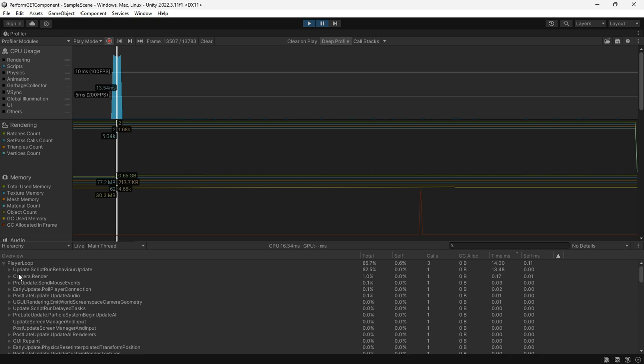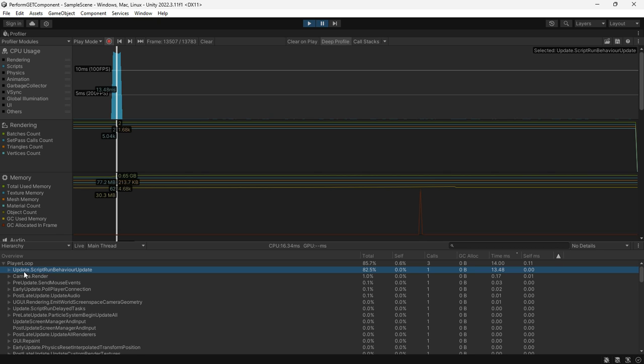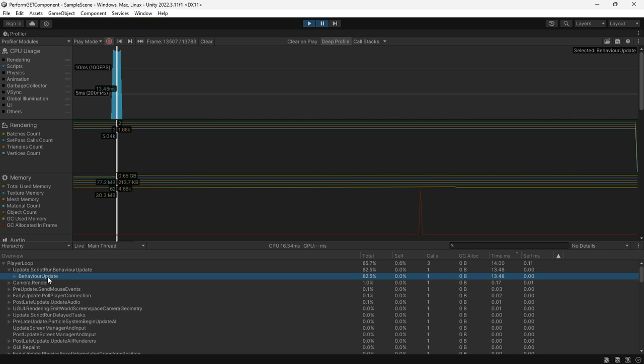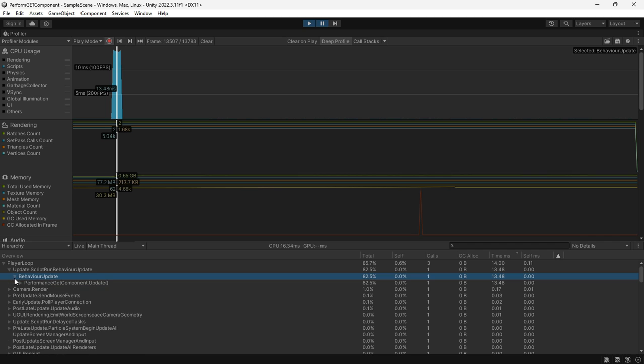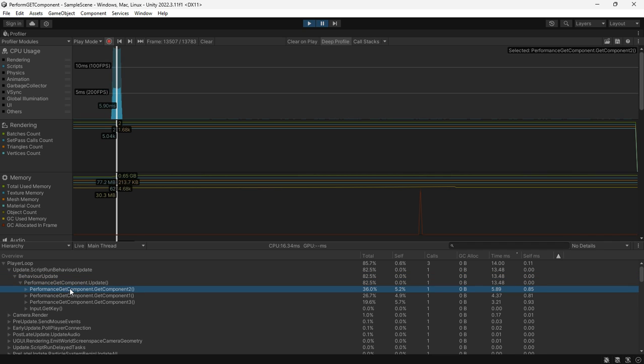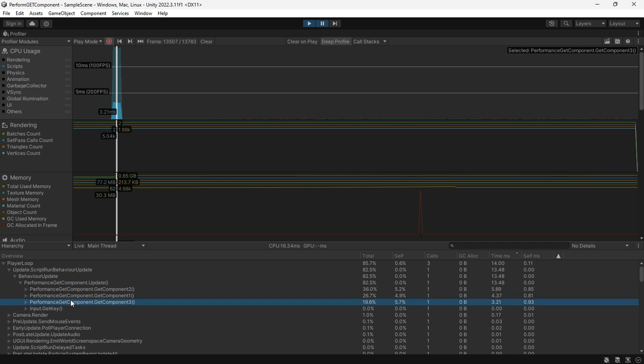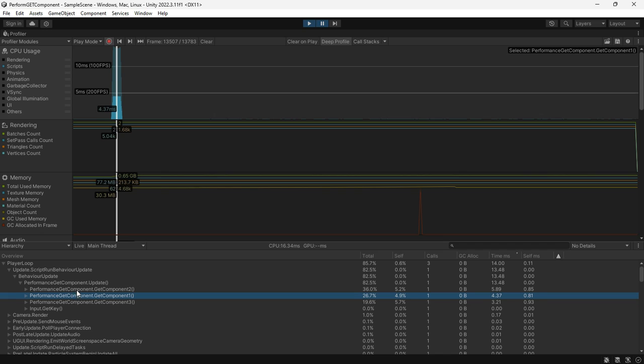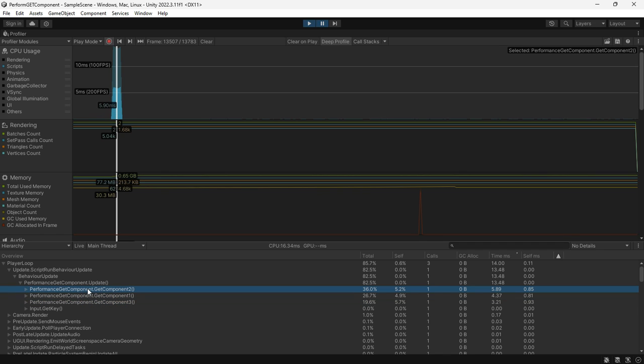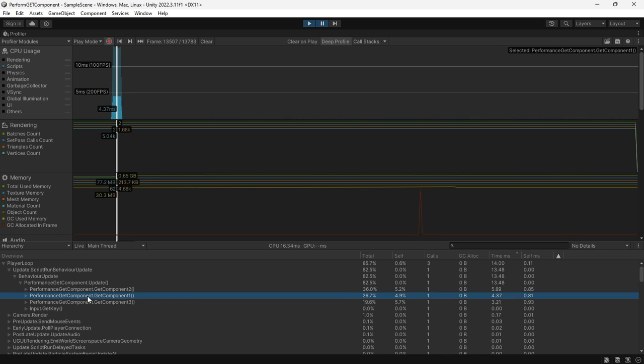In the hierarchy view, dig through the player group and behavior update, and there we go. We have our script, and there they are - the functions we have set up. Now let's see how much time it takes to run each of them.